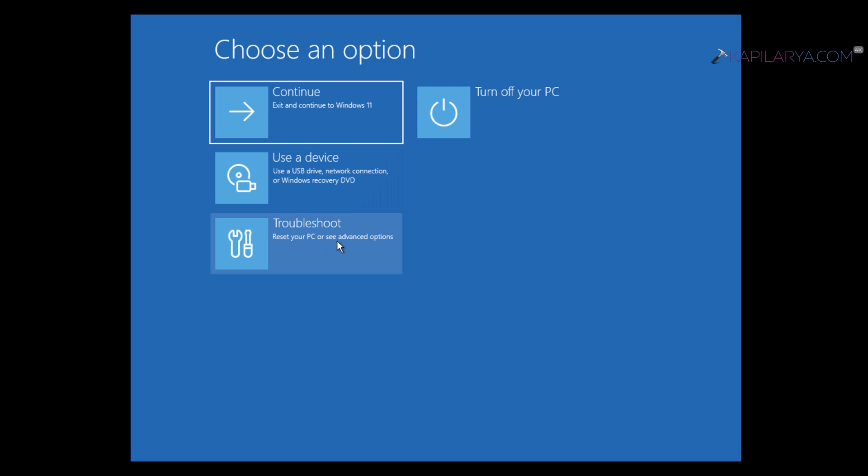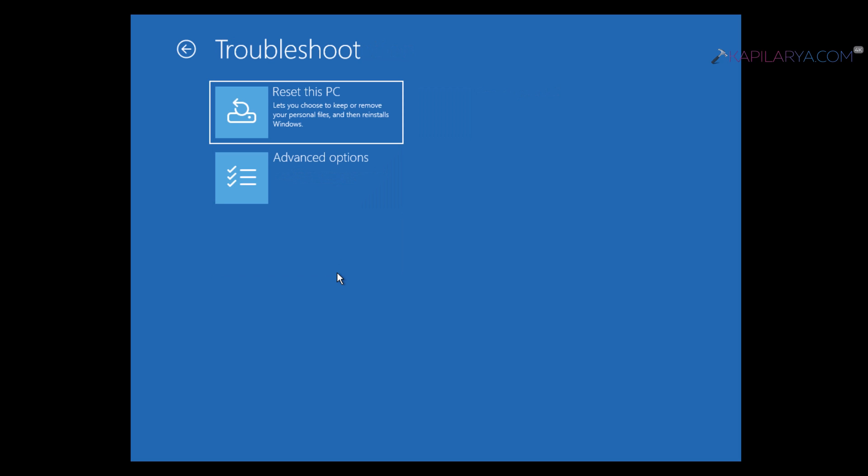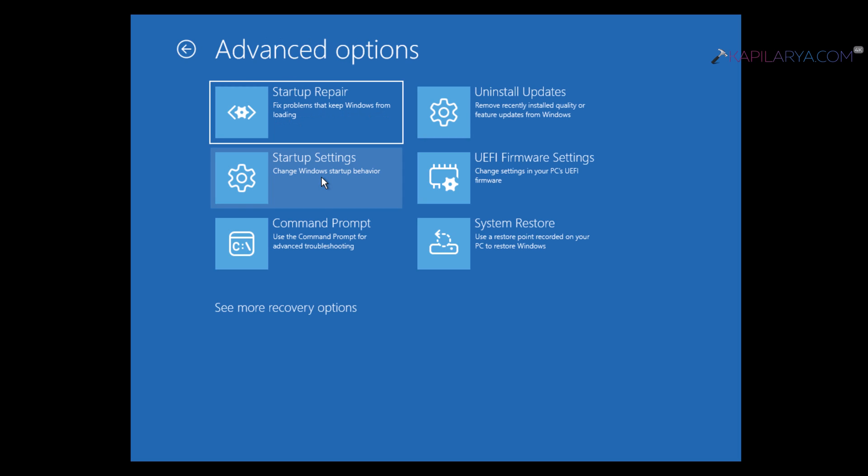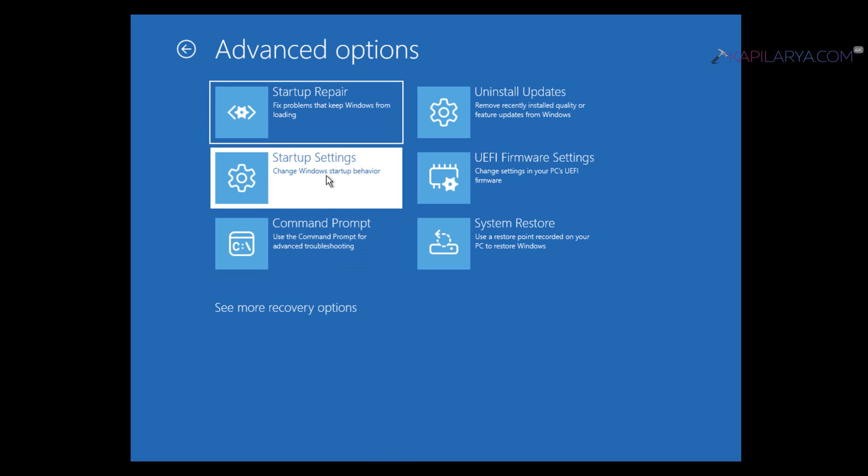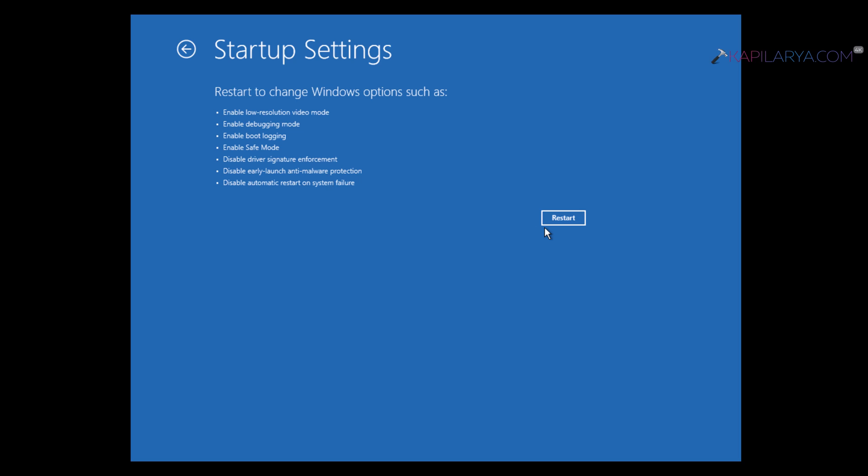Then it will go to Choose an Option. Select Troubleshoot, then Advanced Options, then Startup Settings. As usual, you have to restart again just like in Case 1.